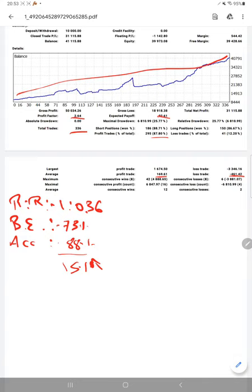You can also earn the same profit as we are consistently updating. Thank you so much for watching this video.